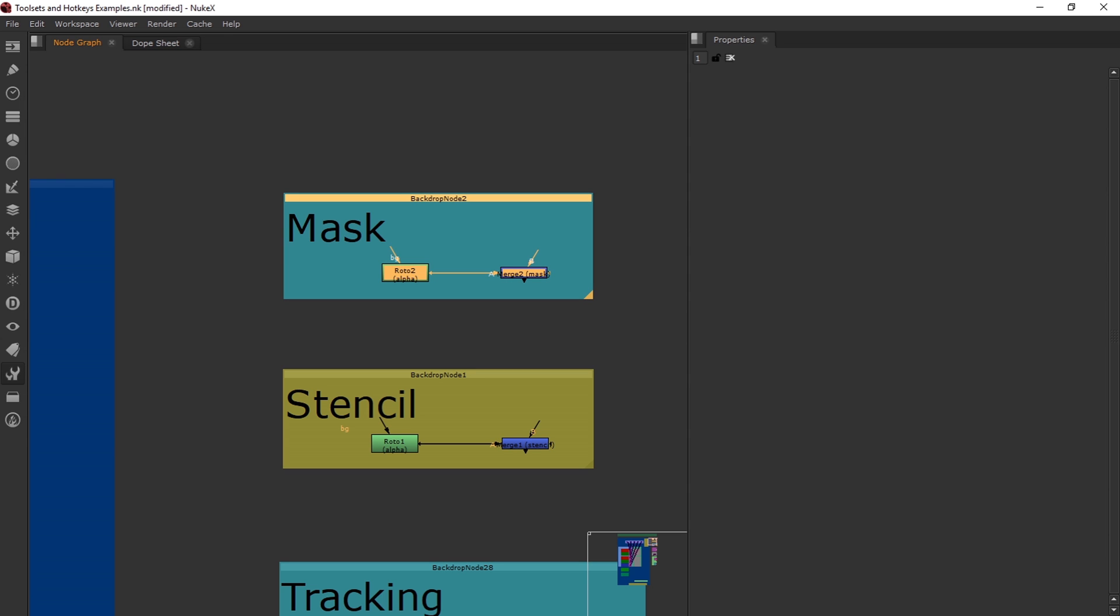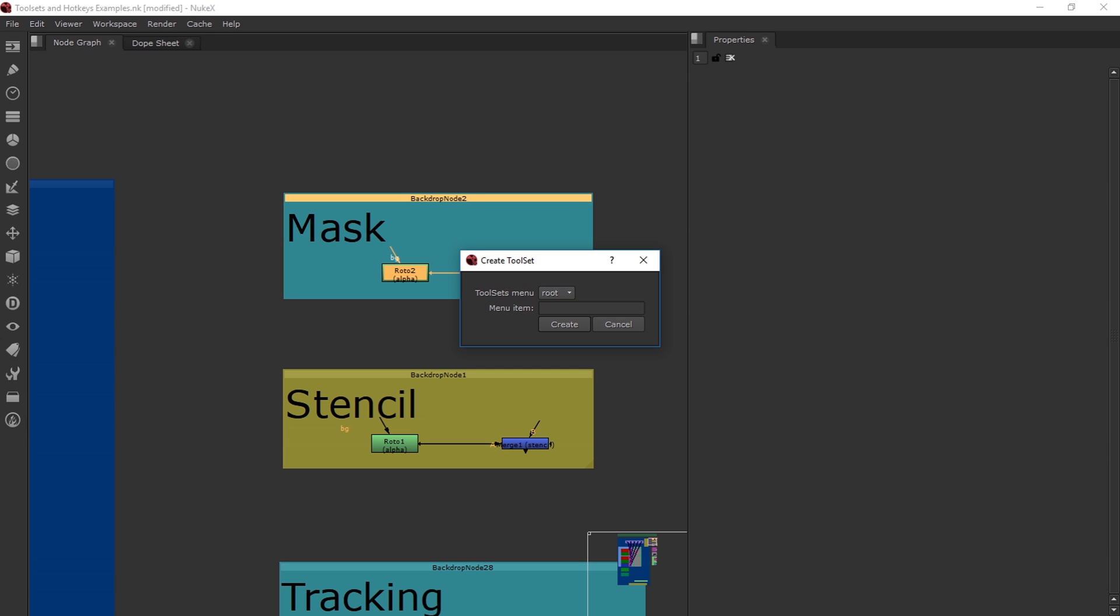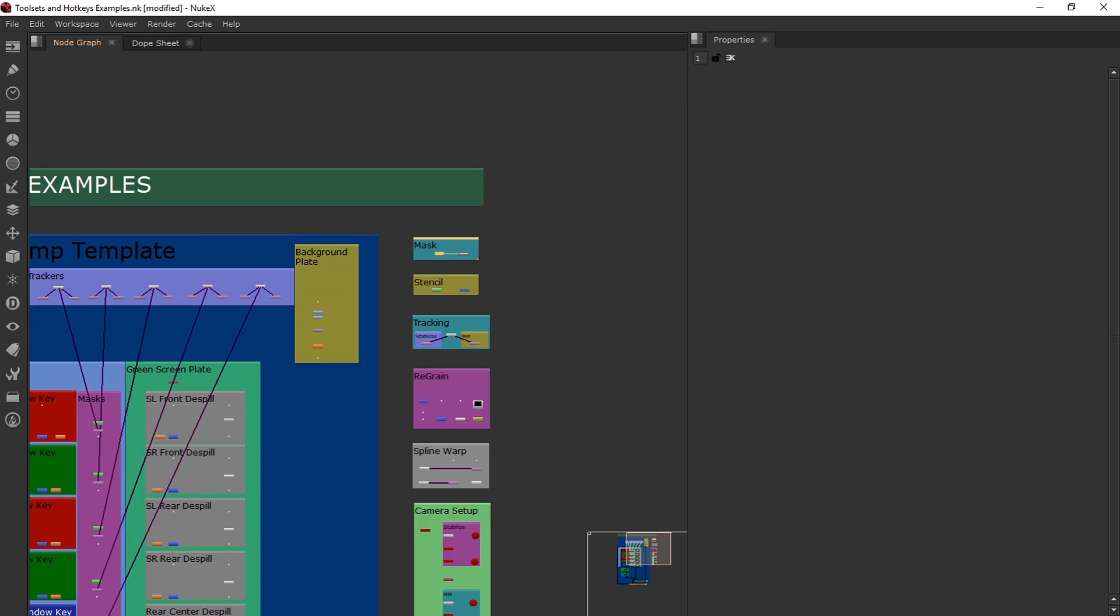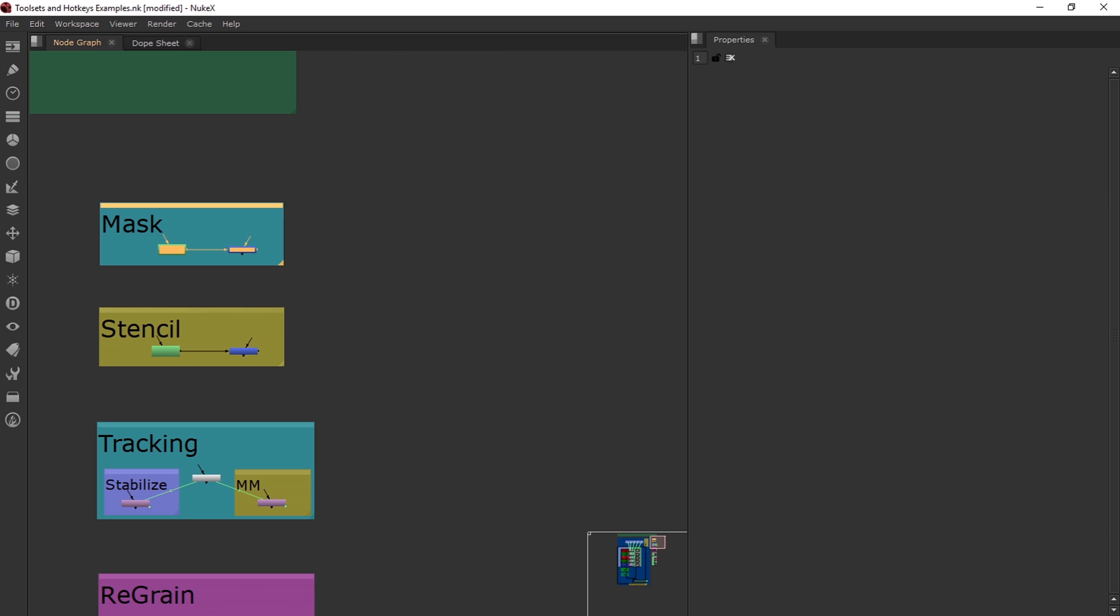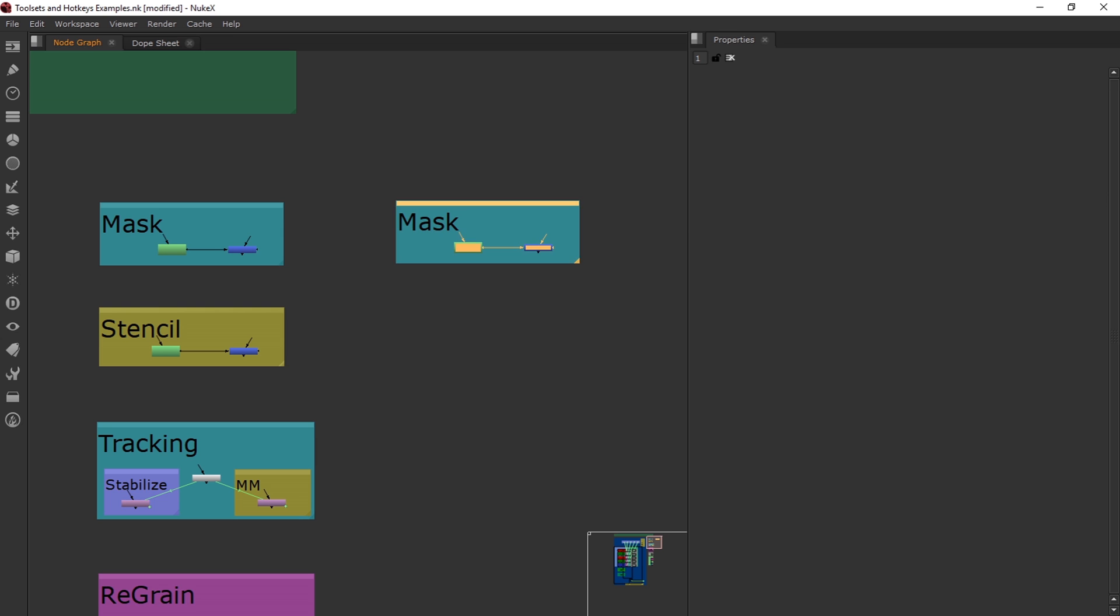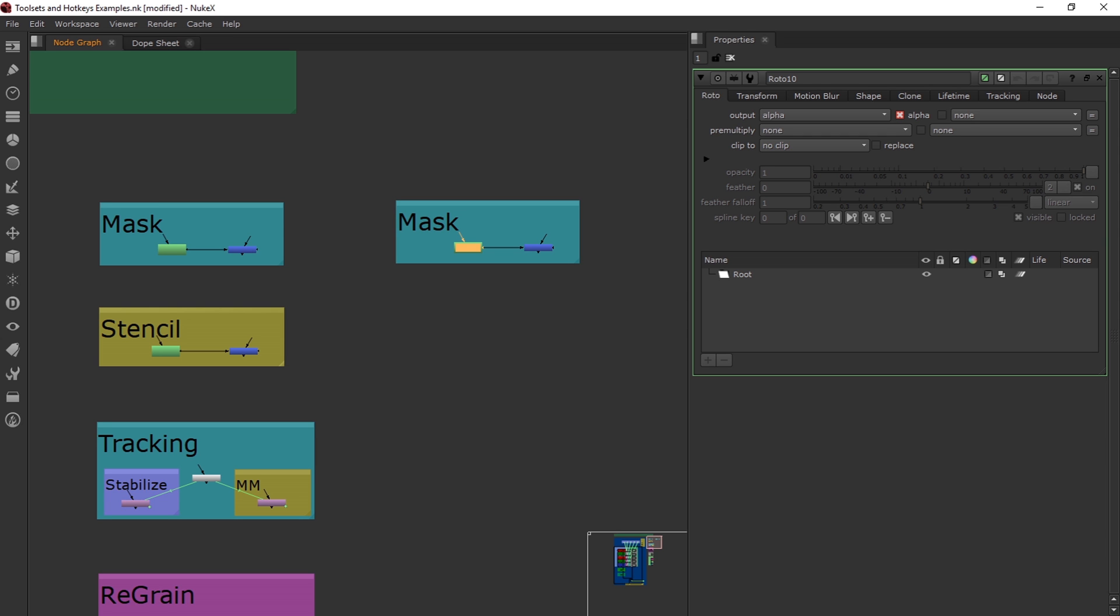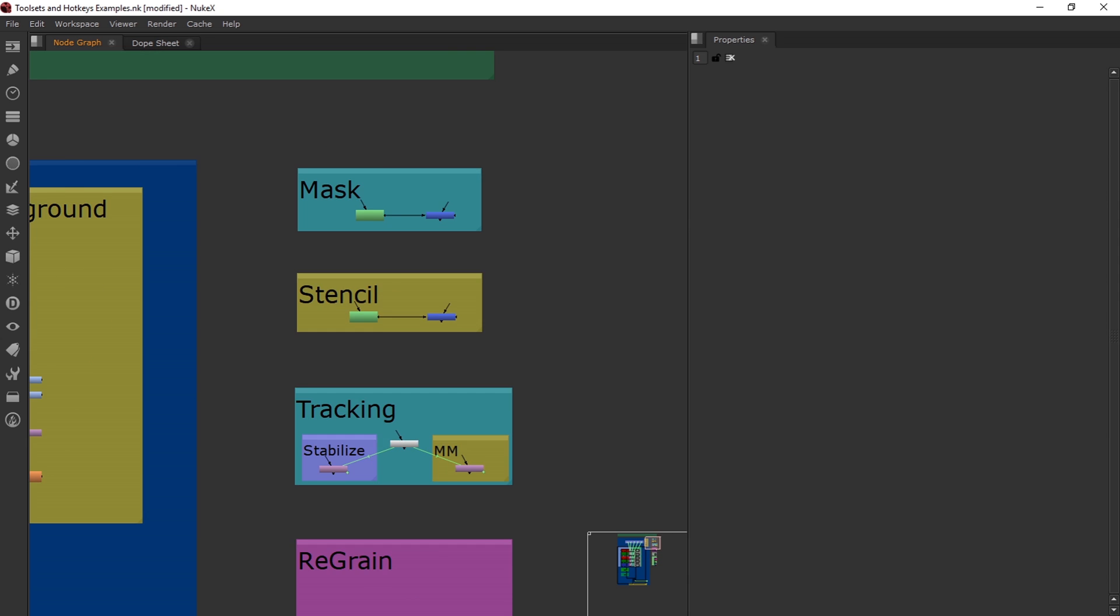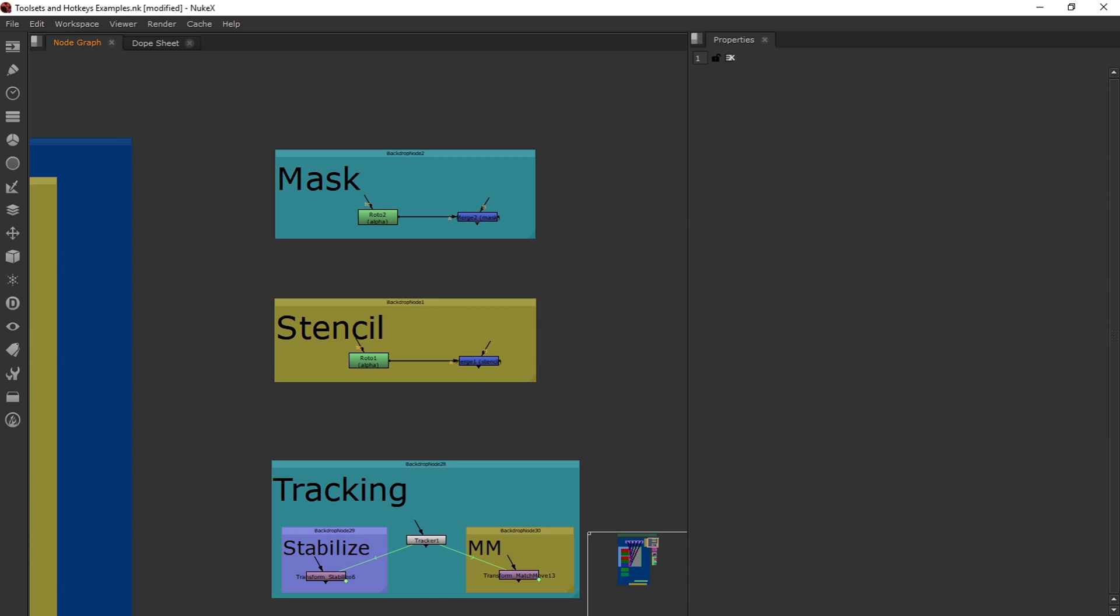So to create this as a tool set, I'm going to select this entire thing, go to the wrench, click create, and then I'm going to type in mask setup. So if I go over here and I click tab and I type mask setup, it's going to create or pretty much just paste it in the exact same thing I had set up before.